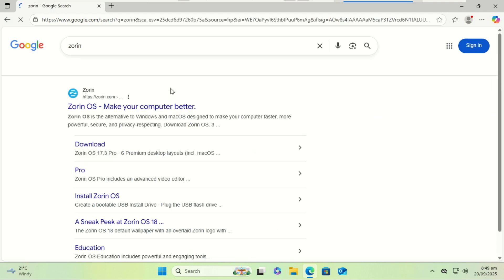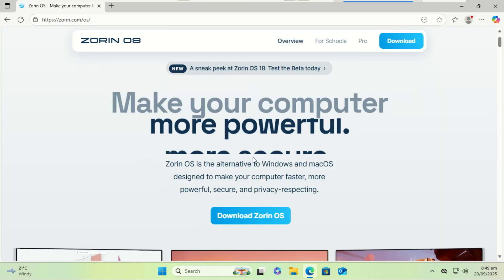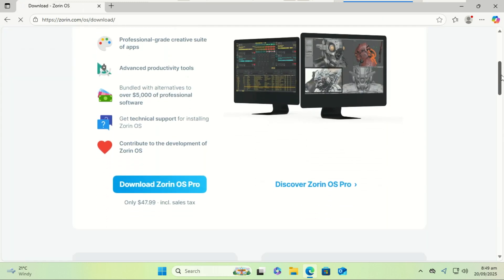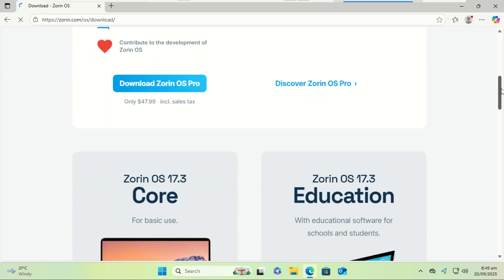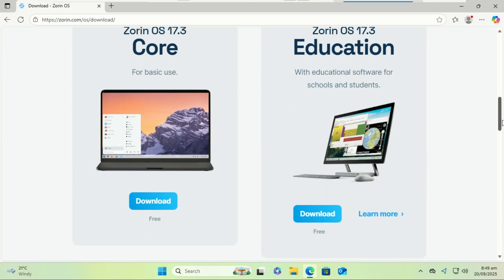Open your browser. We need to download two things. First, head to zorin.com and download the Zorin OS Core ISO file. The free version is perfect.